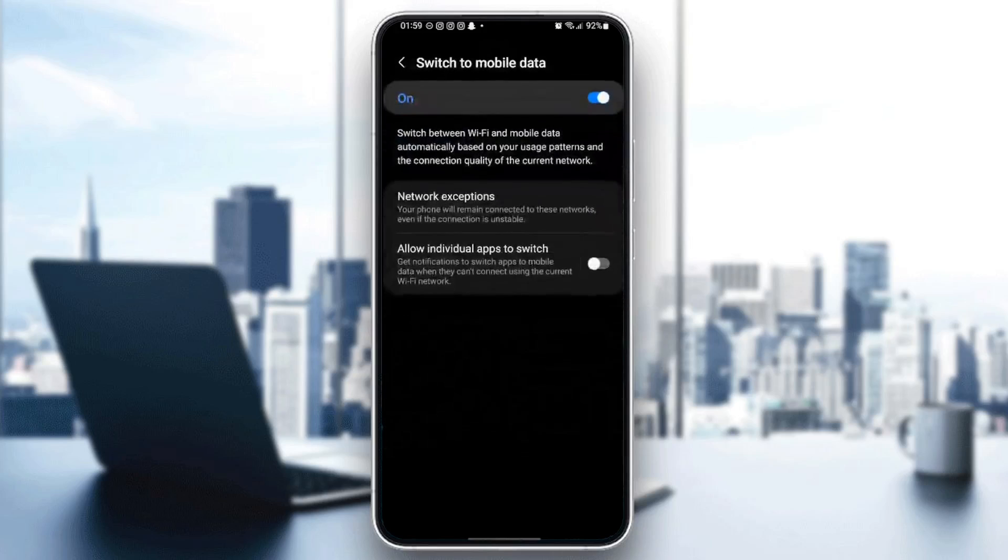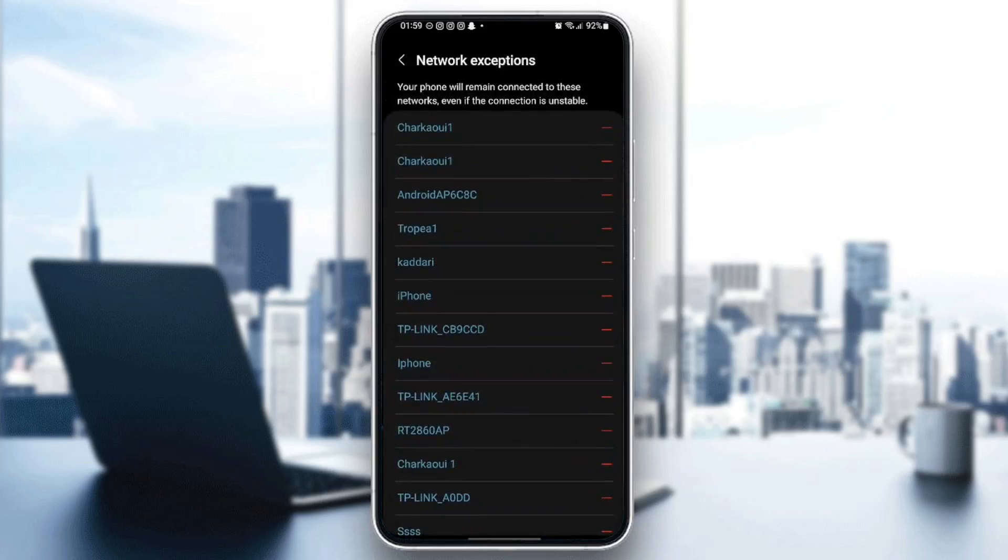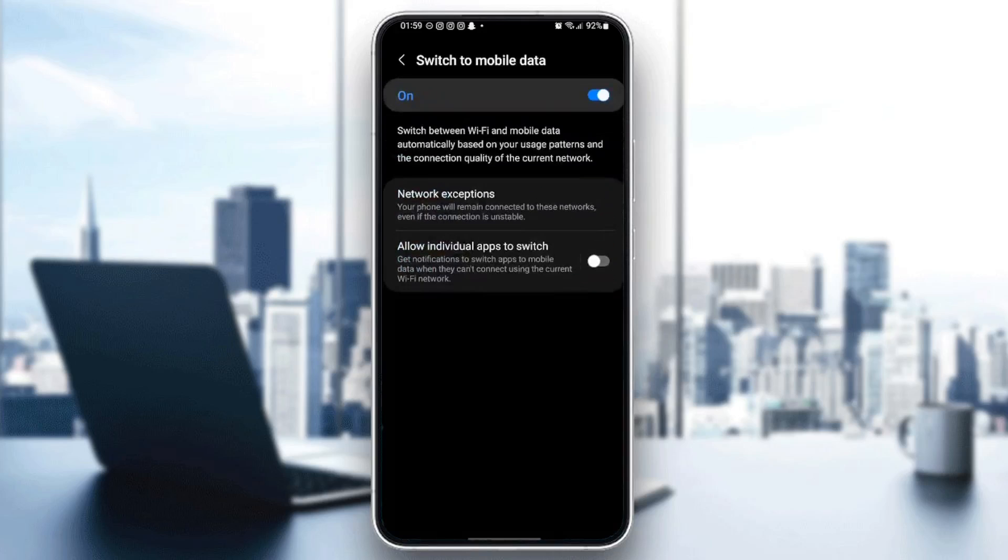And then if you click on it right here, you're going to find network exceptions. So this phone will remain connected to these networks, even if the connection is unstable. So if you click here, you can remove all of the networks that you want to remove, and then you will not have the problem anymore.